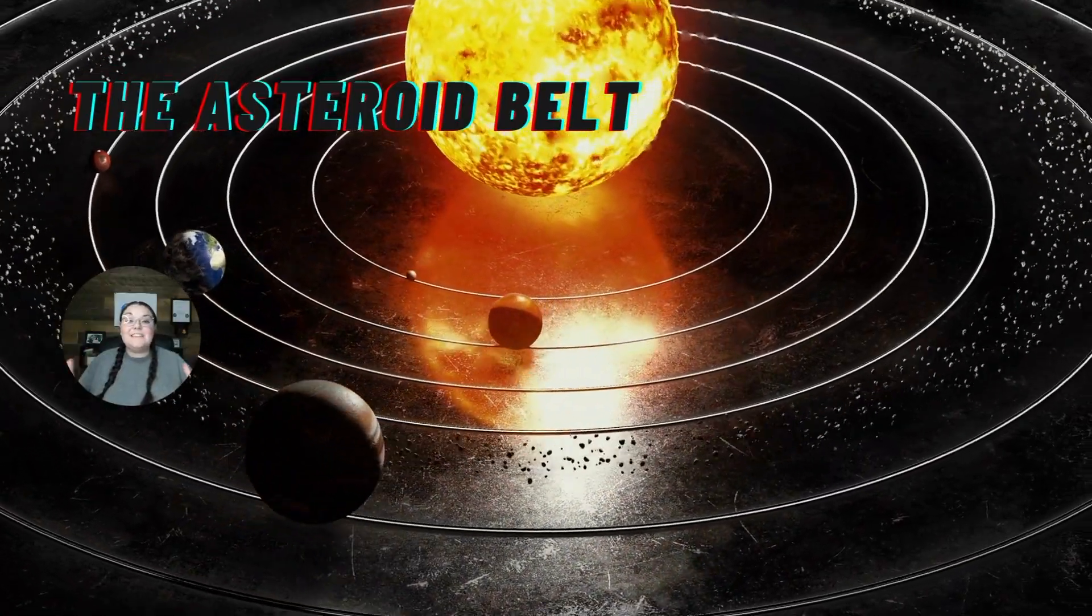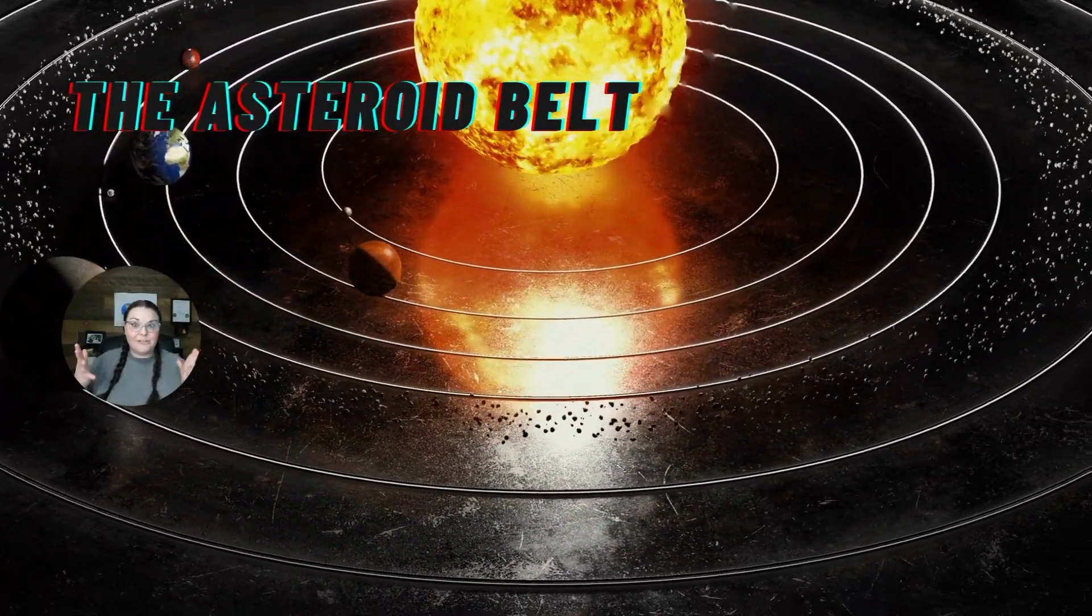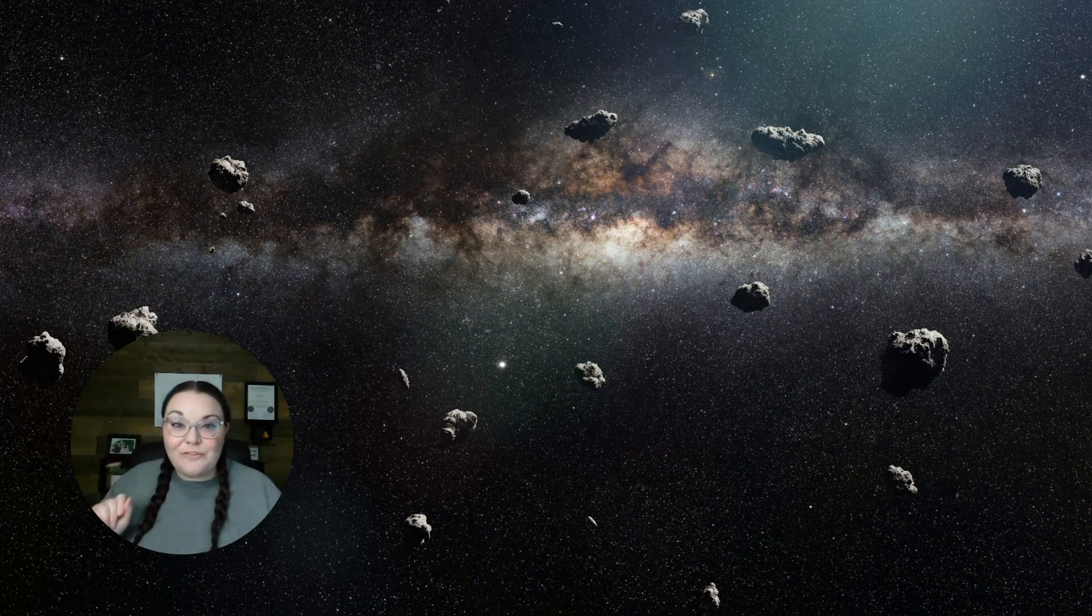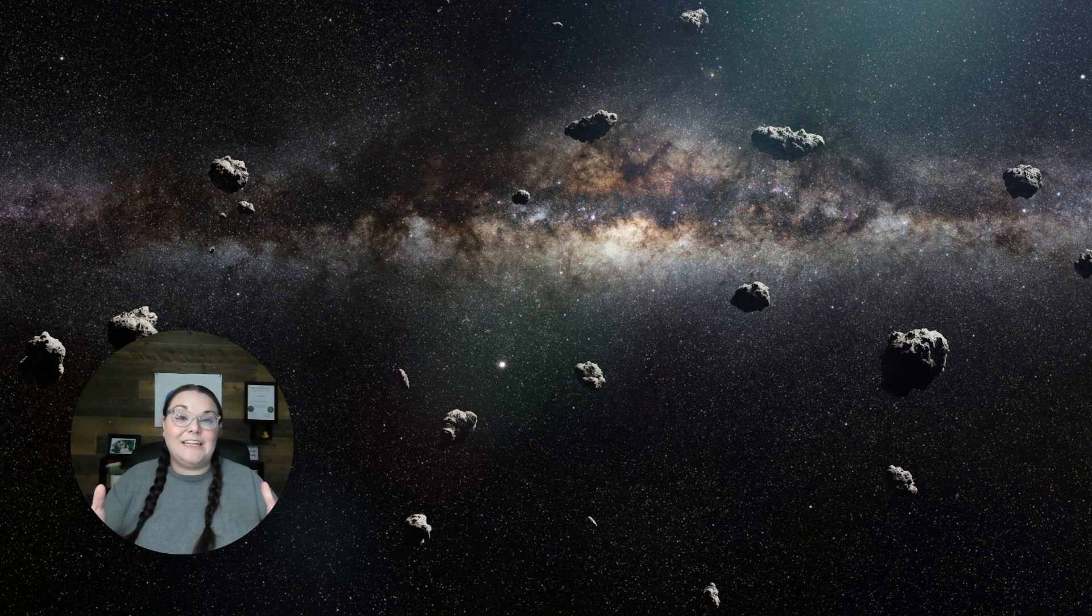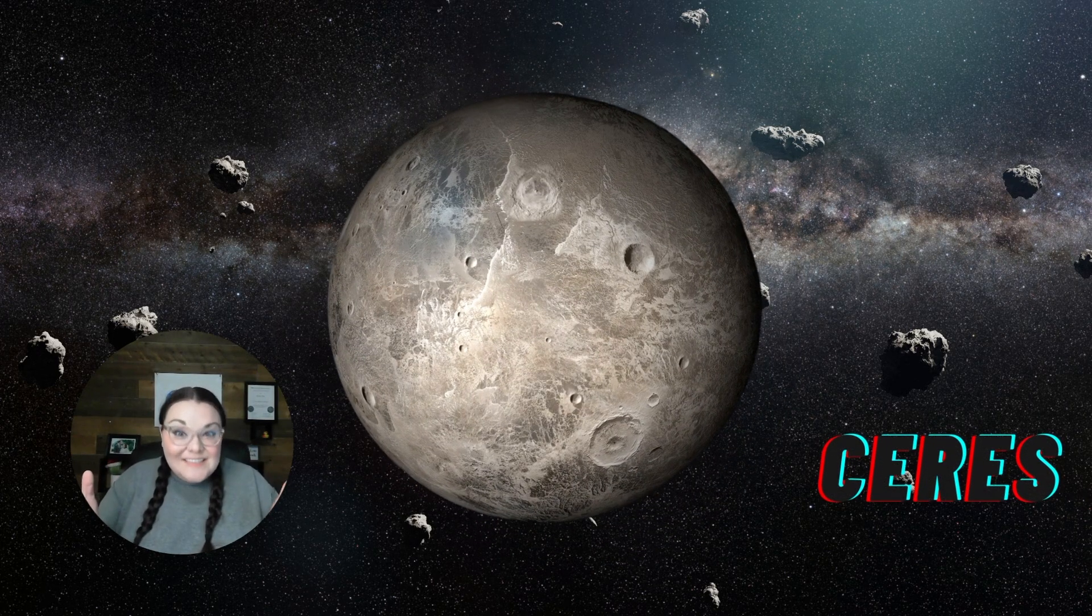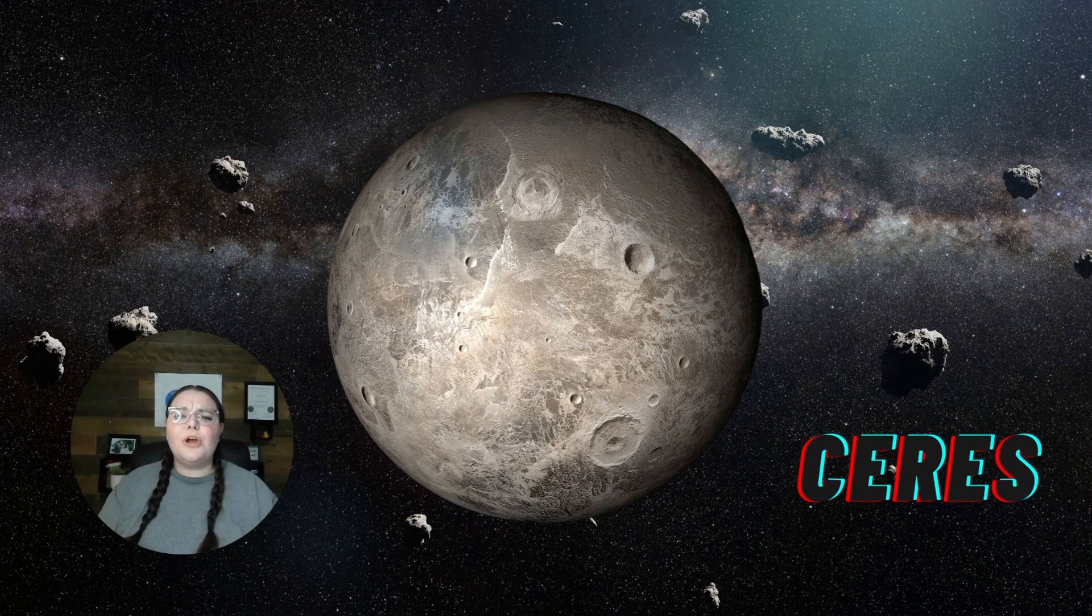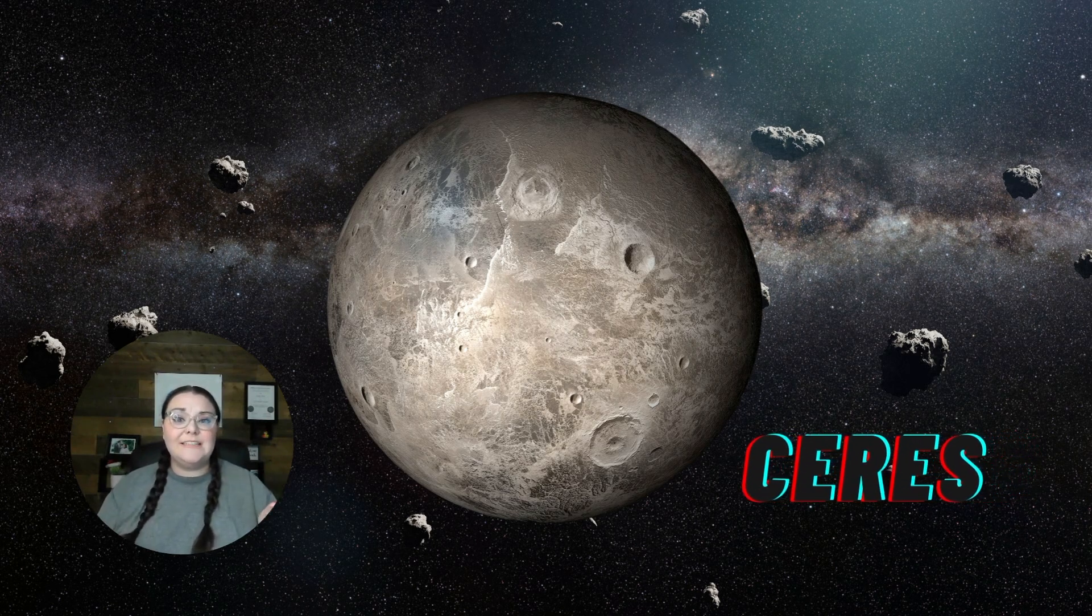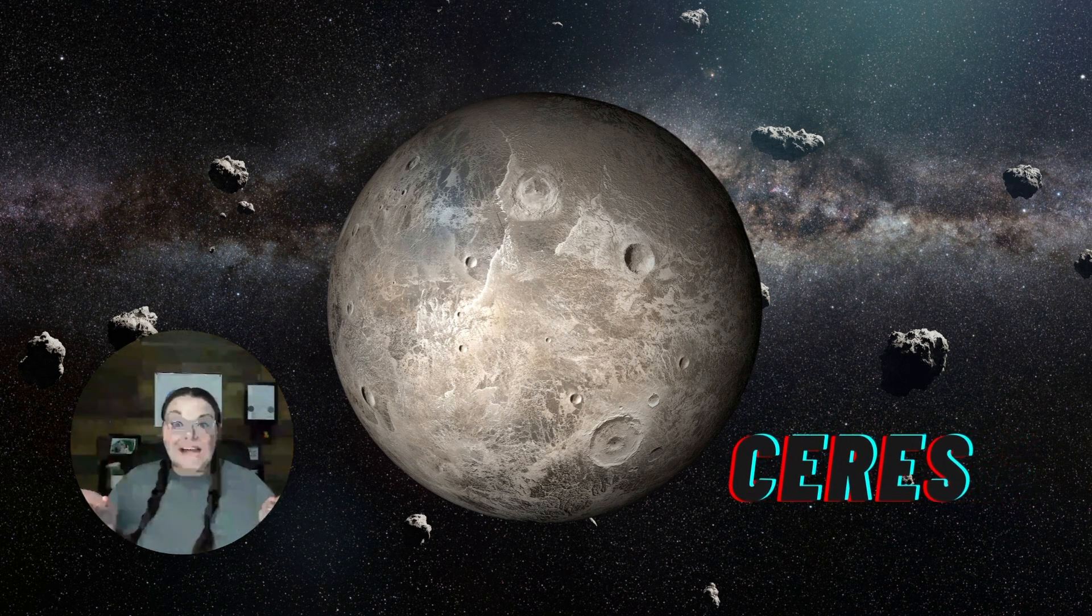Primarily, it's located between Mars and Jupiter. And there is one dwarf planet that we know of that is also located in the Asteroid Belt, and that is Ceres. Did you know Ceres is a dwarf planet and a really big asteroid?